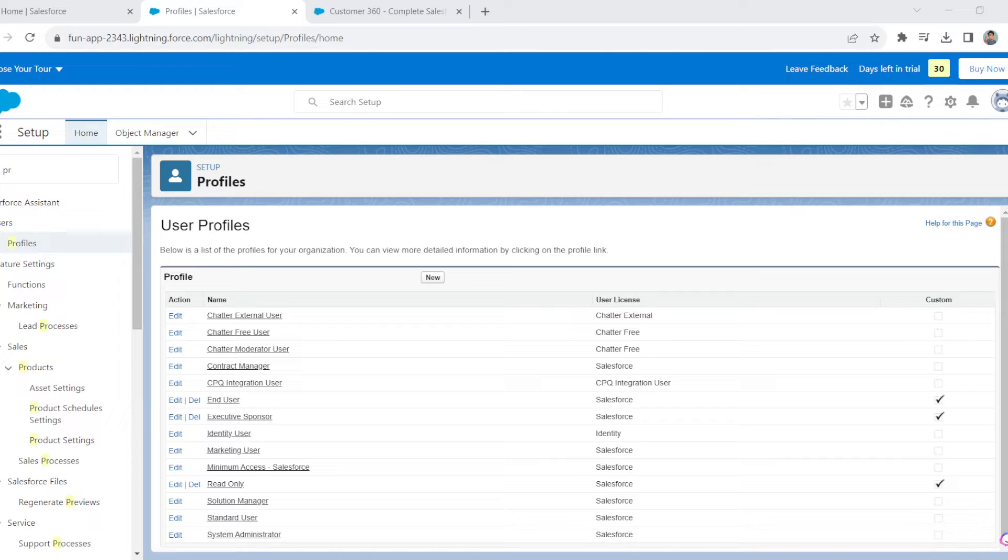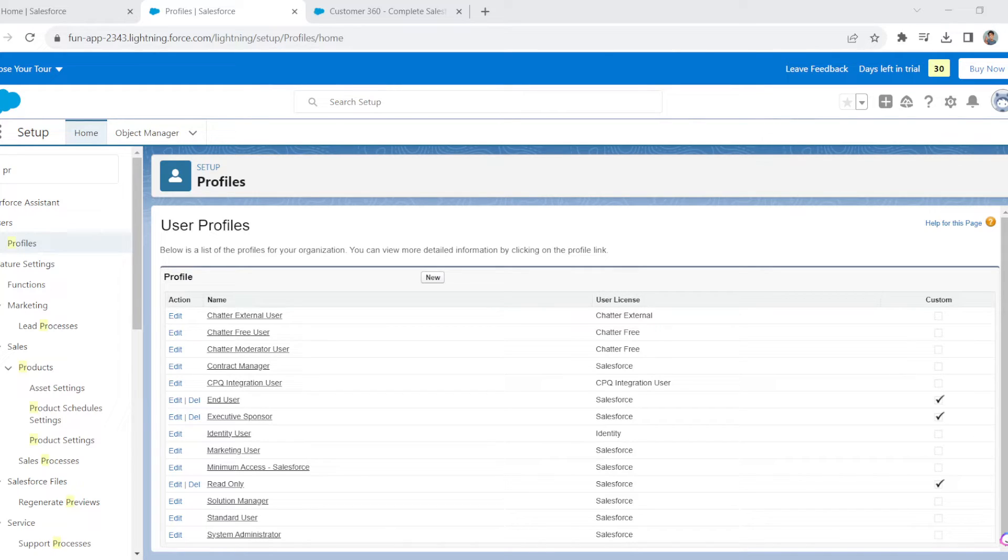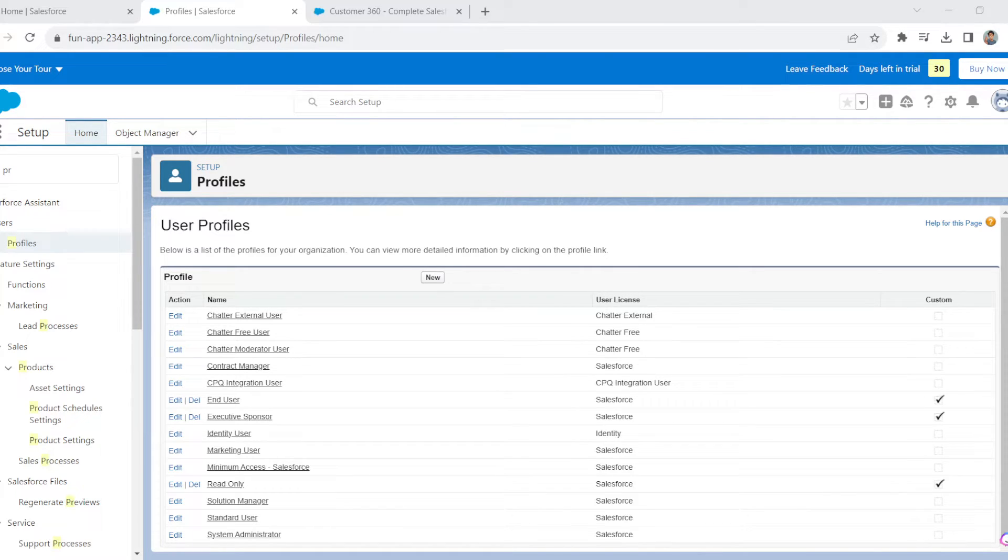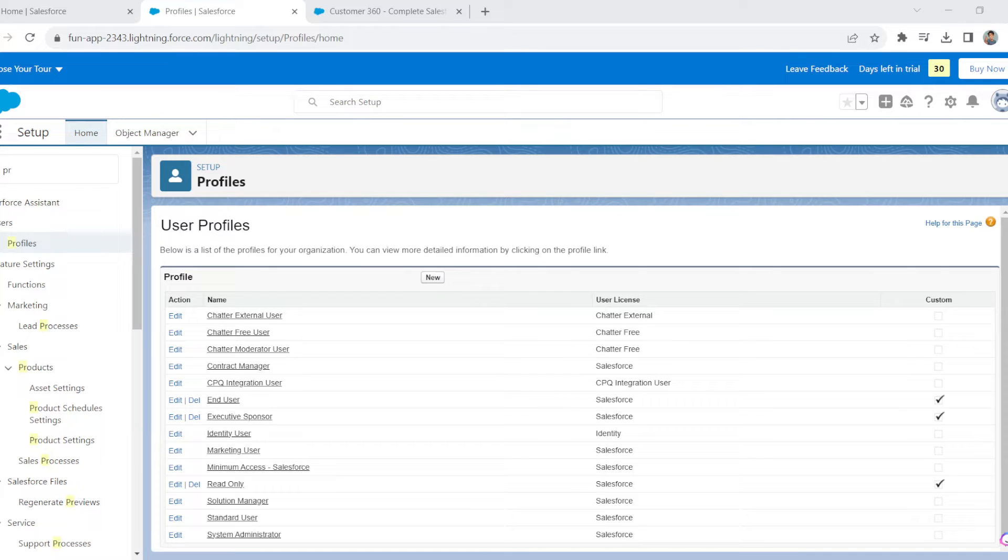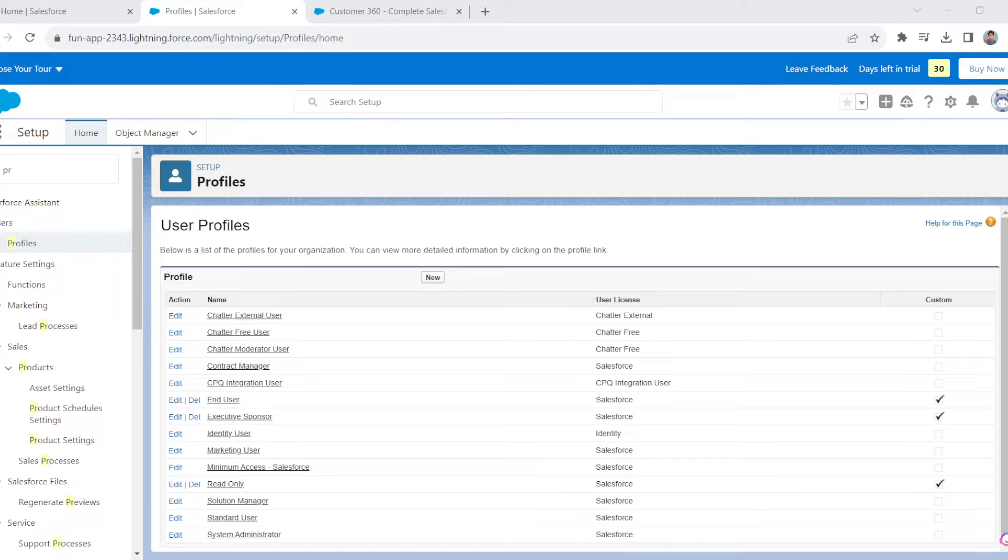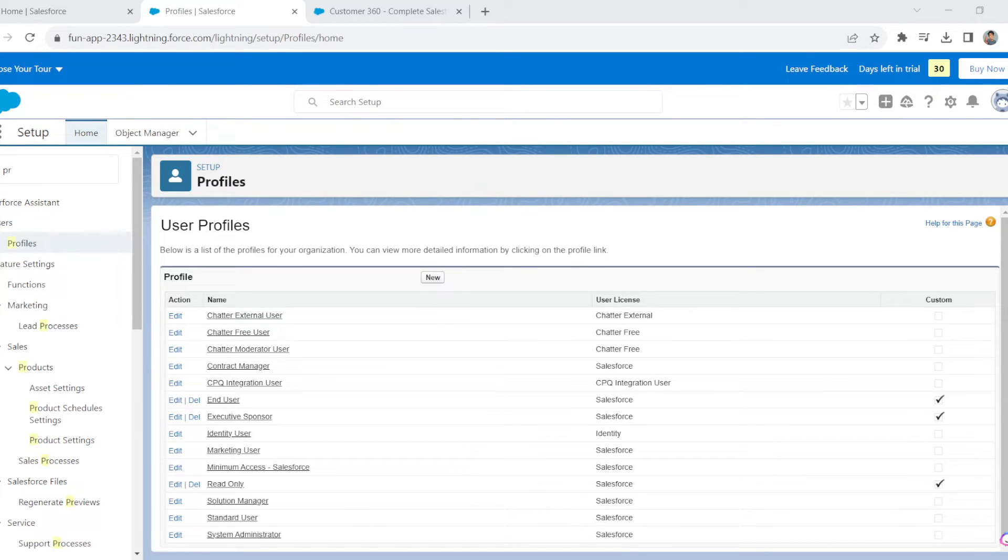Without profiles, administrators might need to make manual access changes for multiple users, which is time-consuming and error-prone. This process simplifies access management, and you can tailor profiles to meet specific compliance requirements. Human errors like accidental data deletions or unauthorized data changes are reduced through profile-based access control. So how do we do that? Once you are here in the user profiles...